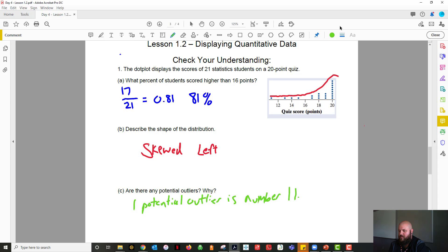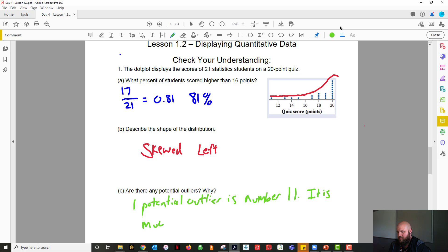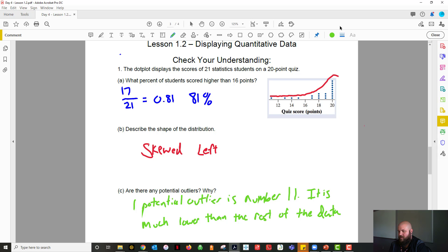Number 11. And the reason why is because it is much lower than the rest of the data. So again, that's one potential outlier is number 11, and it is much lower than the rest of the data.